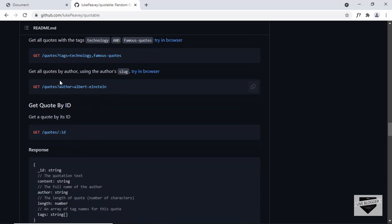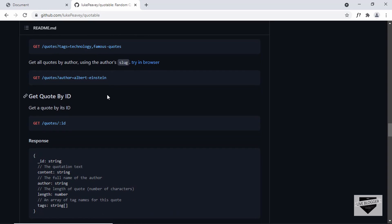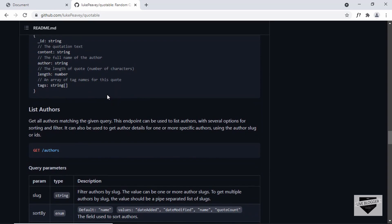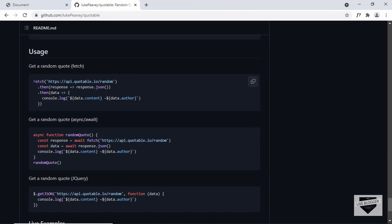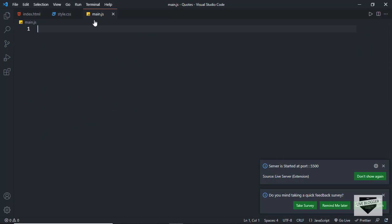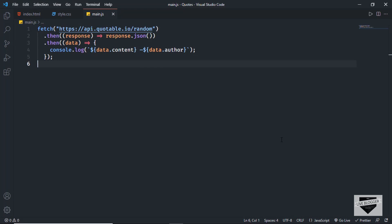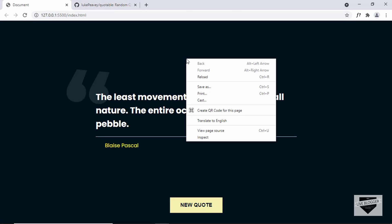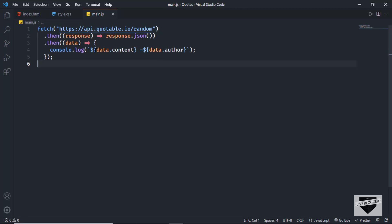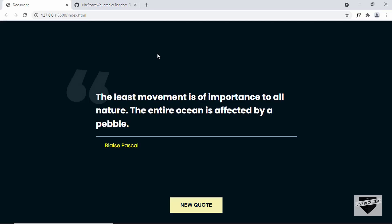We can also filter by author by typing author equals and the author name. Let's scroll down and find a code example. I'll copy this code, go back to the main.js file, and paste it there. Now let's go back to our design and open the console, because we can see the content and author are being displayed inside the console.